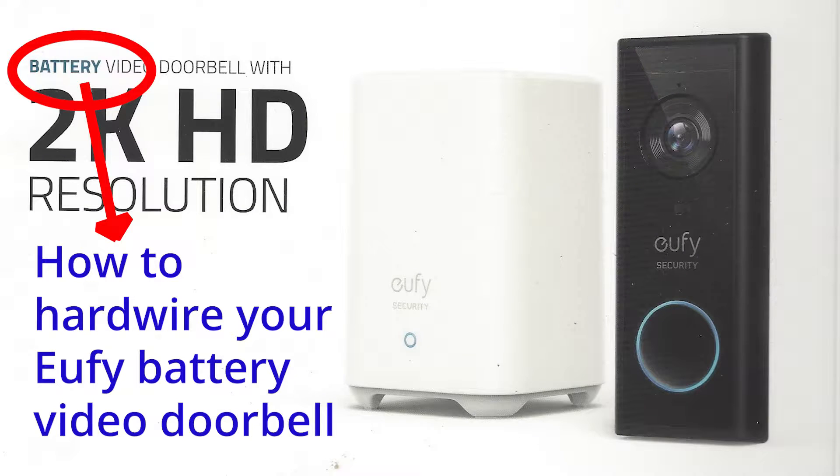Hi, this is a video about how to install the UP2K resolution video doorbell, the battery powered version with the home base.